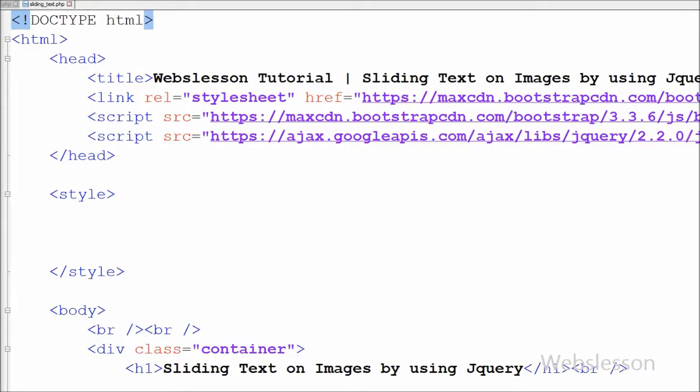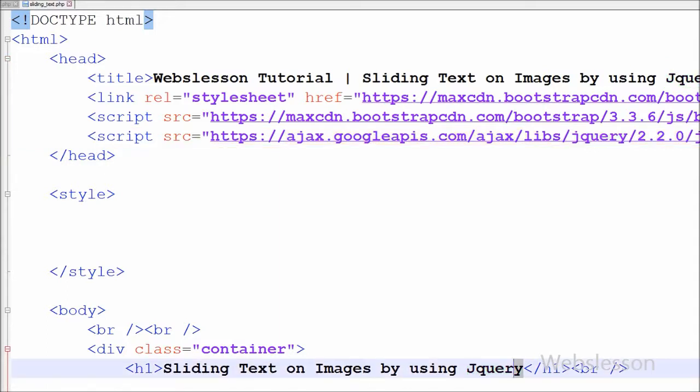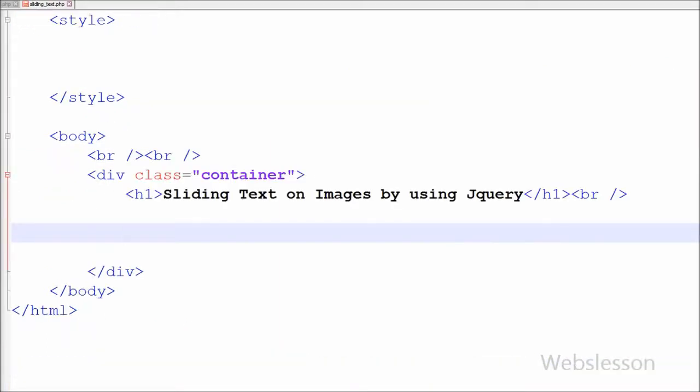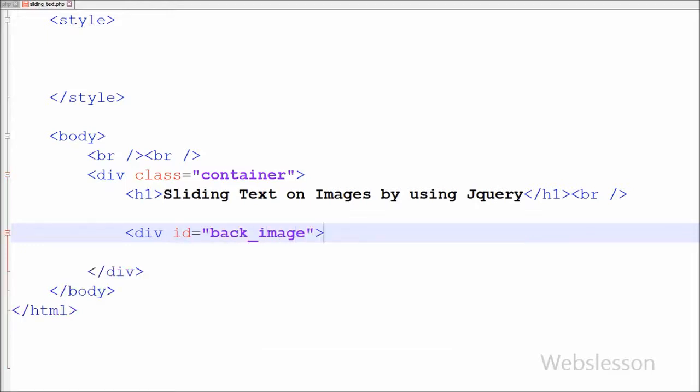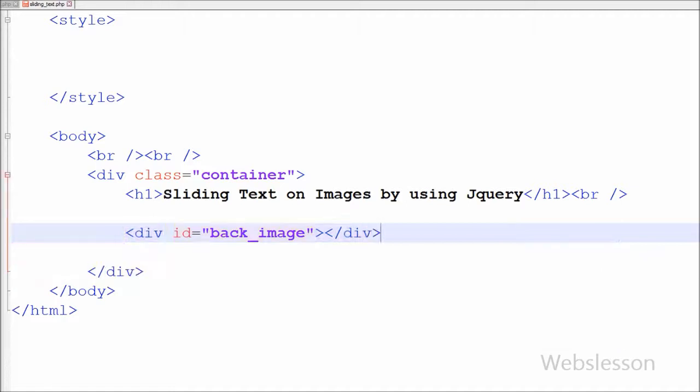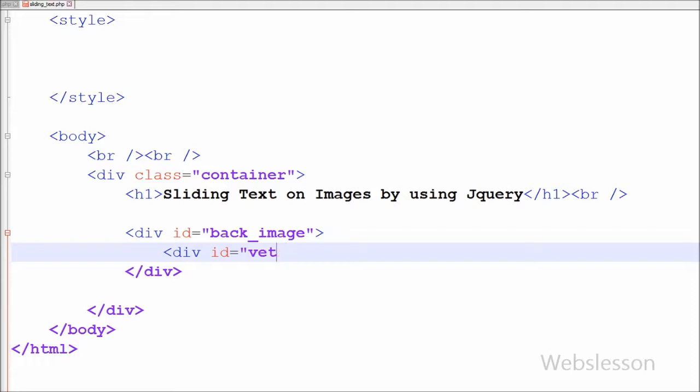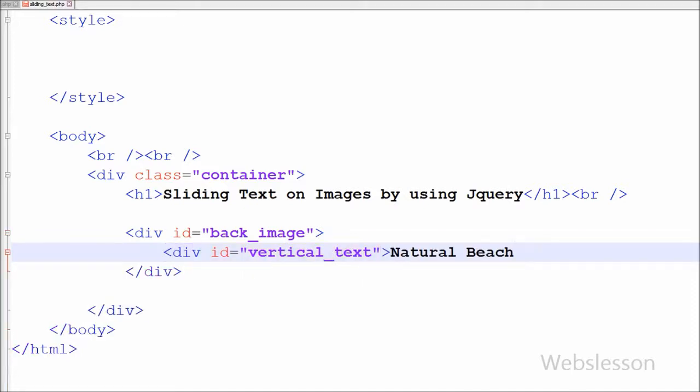Friends, this is my simple page in which I have included the jQuery JavaScript library for using jQuery functionality. First I have written one division tag with ID back_image, and then within this division tag I have written another division tag with ID vertical_text with text 'Natural Beach' and close this division tag.